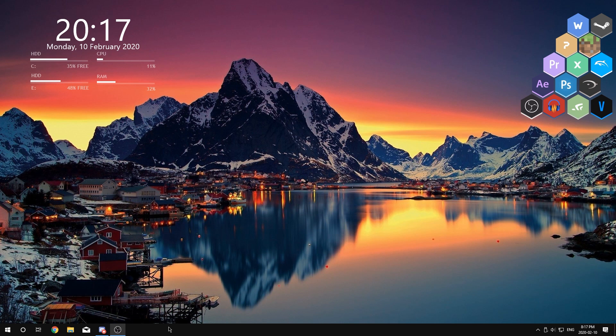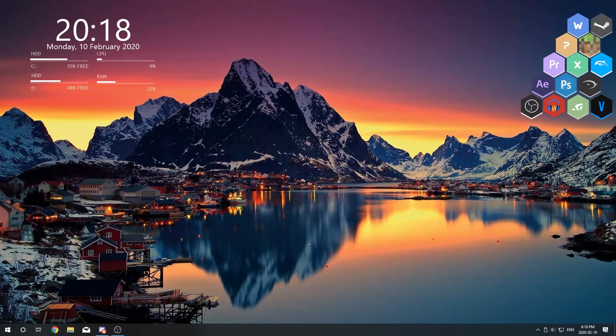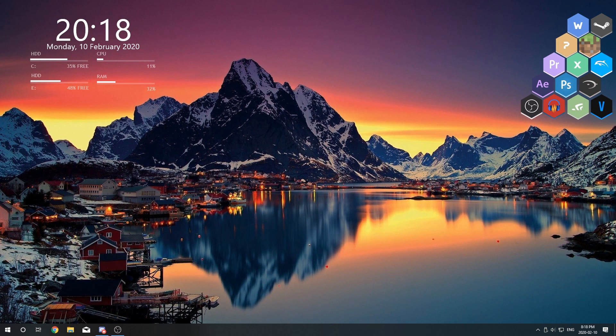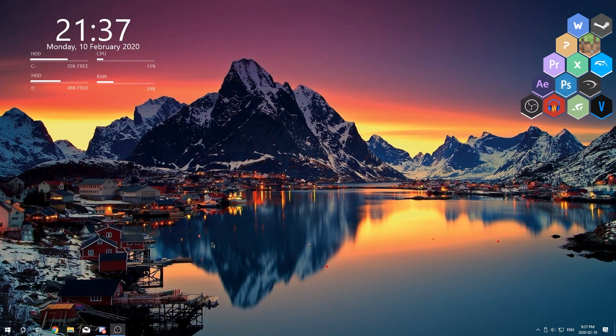So right here this is the before look, now this is the look with Windows 10's default transparency effects. And this is what the taskbar is going to look like once we've applied transparency effects to it. So let's go ahead and get right into the tutorial.